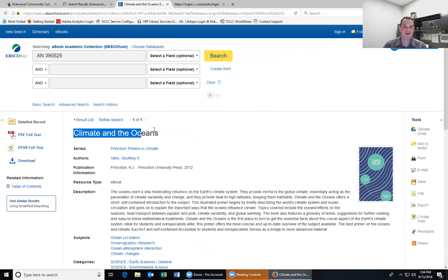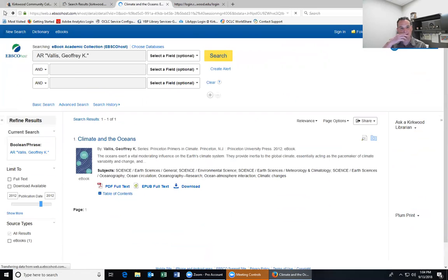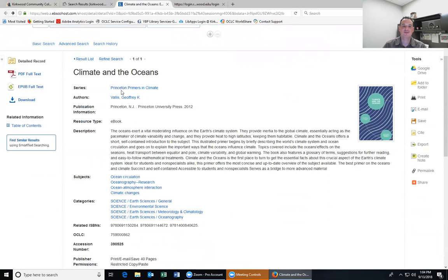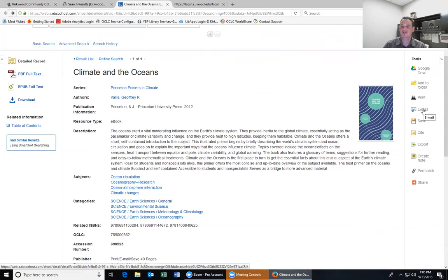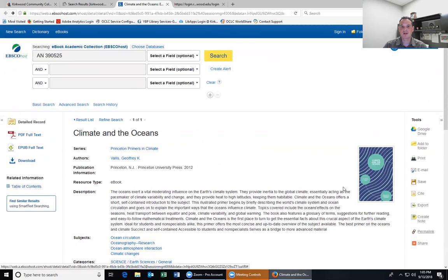I'll click 'View E-Book' and it takes us to the record for the e-book. We can see the title, the author, and the publication date. Anytime you click any of these links, the system will automatically do a search for those things. The description of the book is listed, which is nice because reading through it will help you determine whether it's something you can actually use. There are also subjects and categories listed for this particular book.